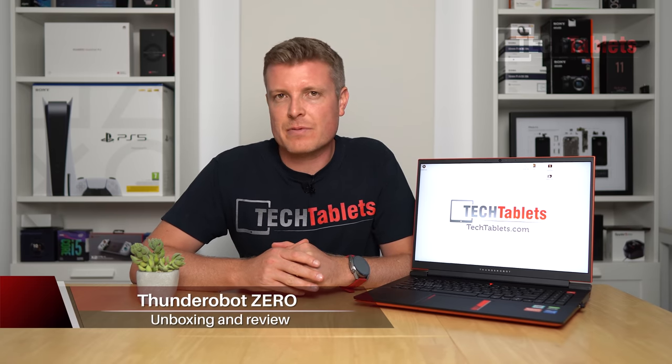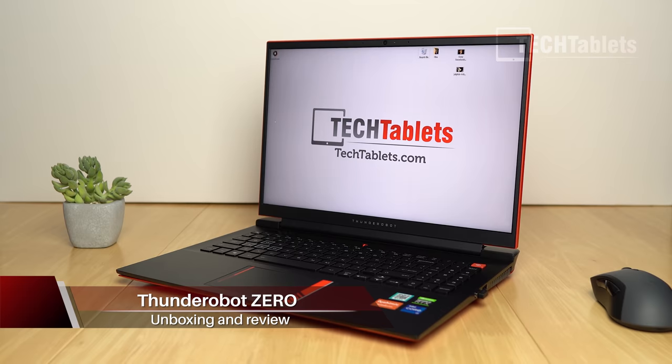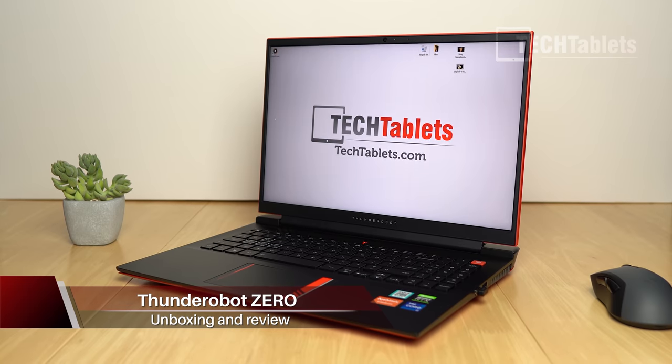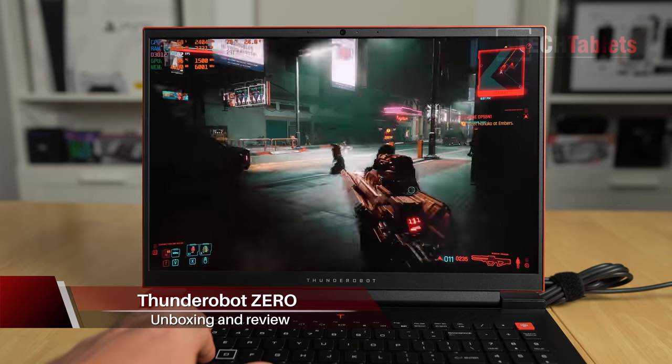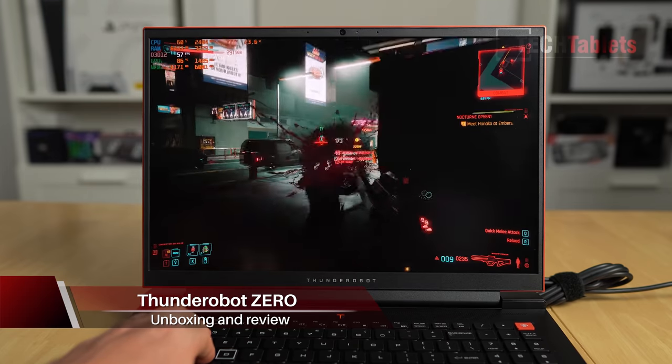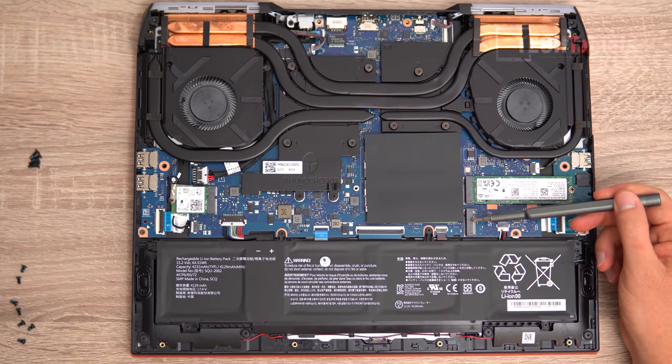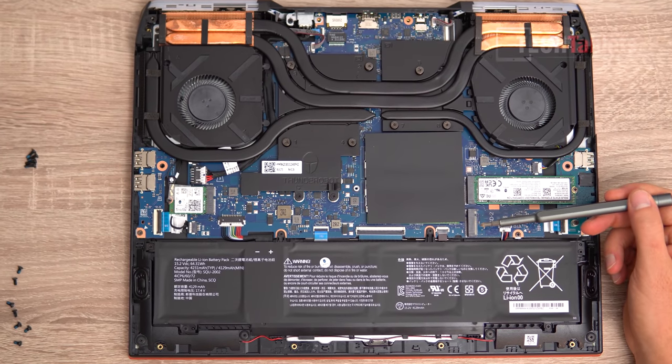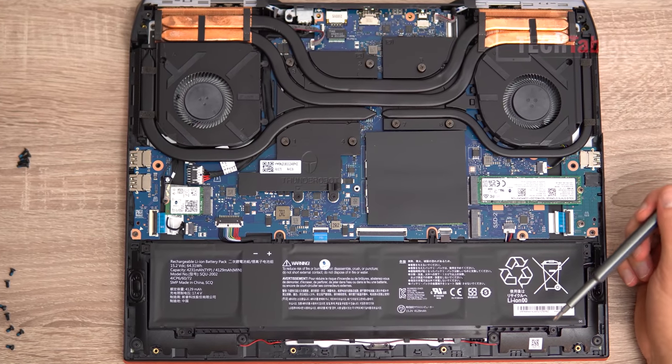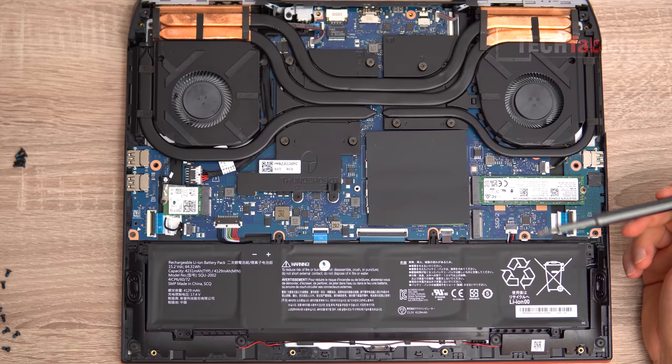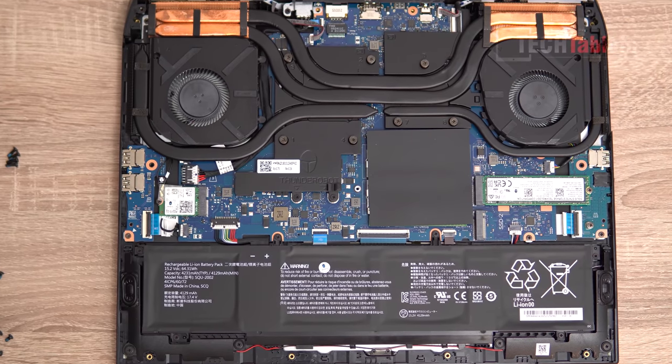Chris here taking another look at a Thunder Robot laptop. This gaming laptop is called the Xero. It has an RTX 3070, two PCIe 4.0 slots with one occupied by a 512 gigabyte SSD, and 16 gigabytes of RAM that I bought from them. No, it's not a free review unit. I actually bought this to review here on the channel. It has a 16-inch screen which is actually a very good screen.